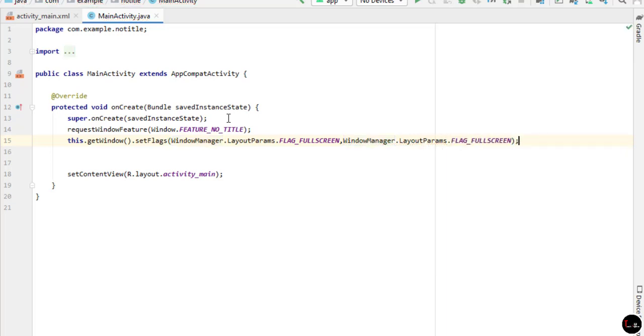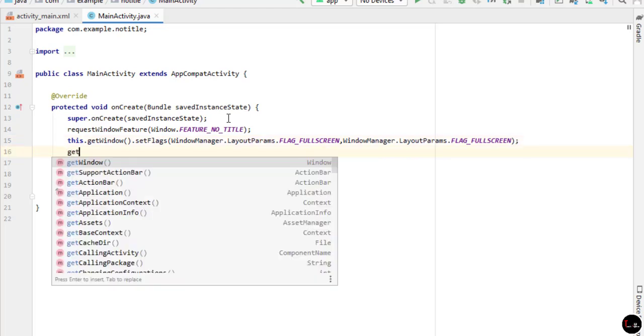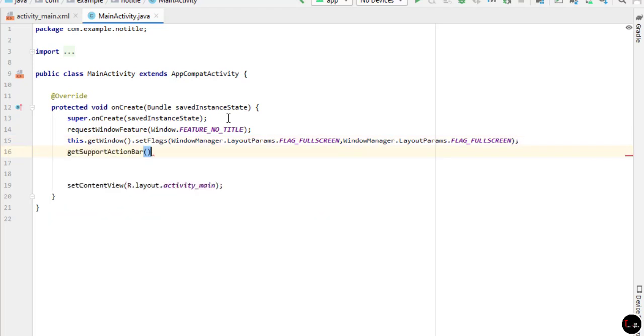If you want to remove action bar also, then you have to type getSupportActionBar().hide(). This line hides the action bar.